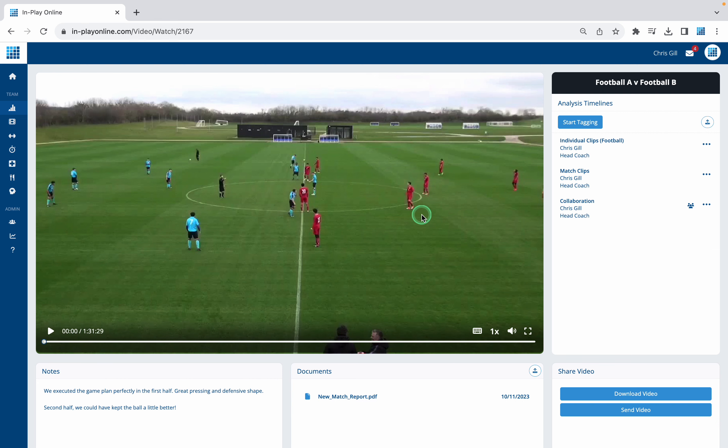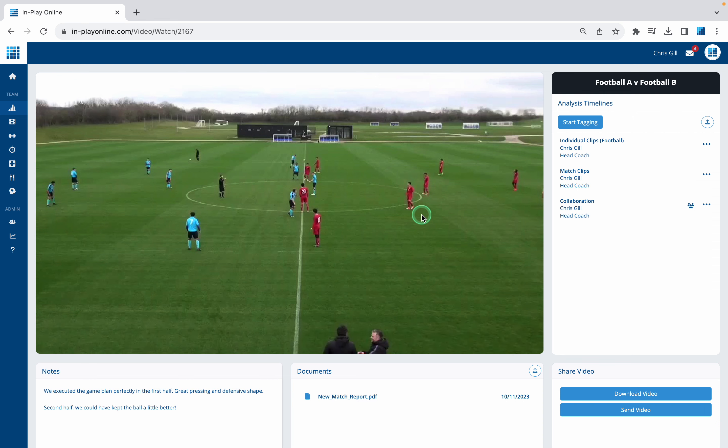Just by filling in those three fields and hitting Send, that person is going to get an email saying that Chris has sent you this particular video. Download it here. And it's as simple as that.